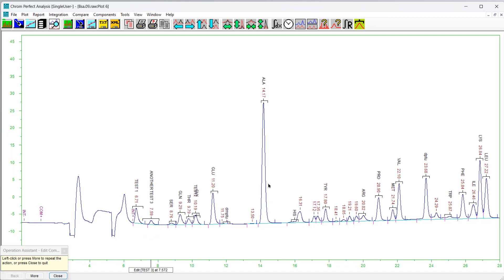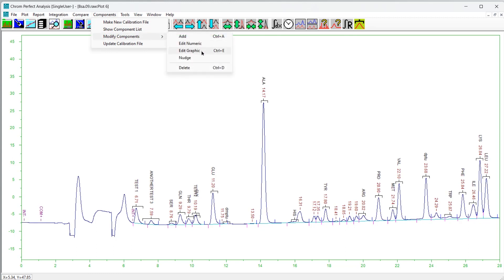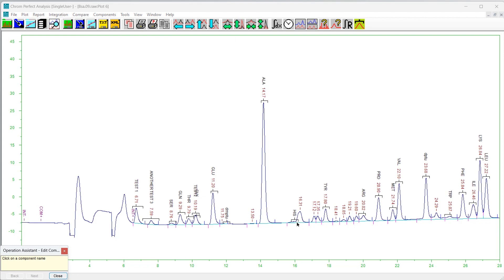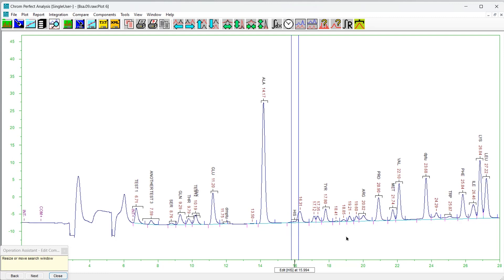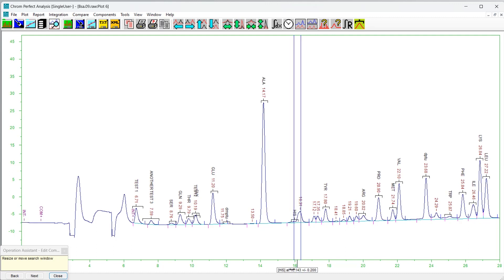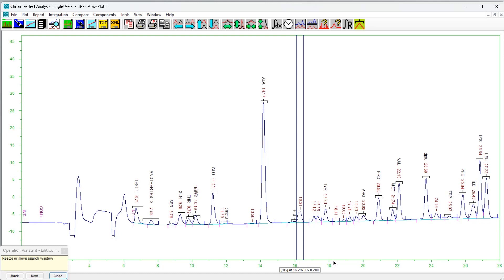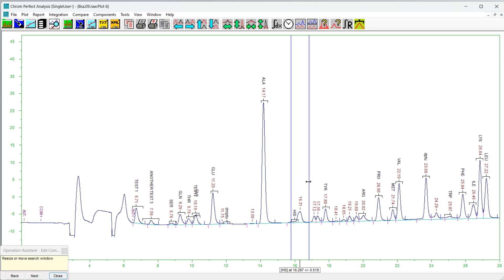To use the click-and-drag method, choose Components, then Modify Components, then Edit Graphic. The operation assistant form will appear. Click on the chromatogram plot and the nearest component will be selected. To confirm the selection, either press the Next button on the operation assistant or right-click on the chromatogram plot. Vertical lines and a temporary label will appear indicating the search window position and width. To adjust the position, click on the label and drag it horizontally. To adjust the width, position the cursor over one of the vertical lines and, when it changes to a double arrow cursor, click and drag horizontally.